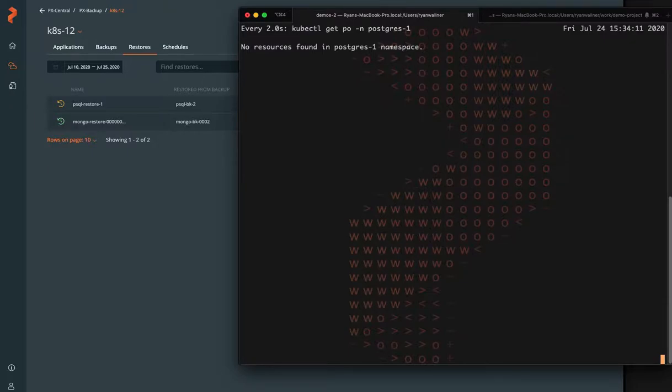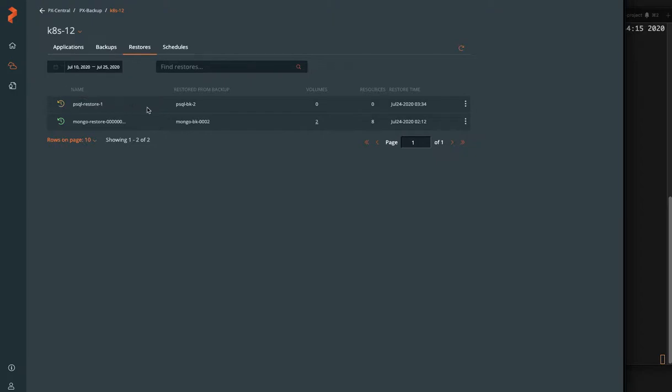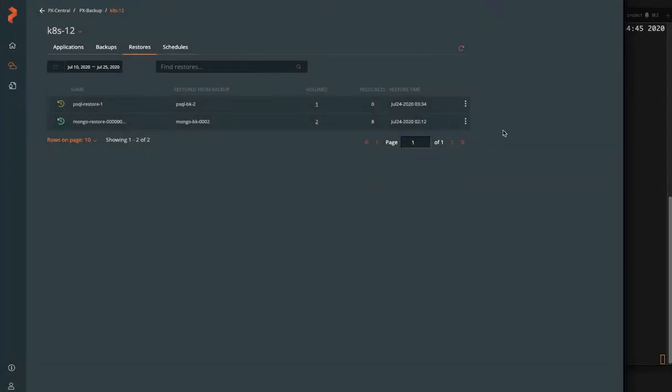We can watch this namespace to see when the backup restores the volumes first. It will go from pending to in progress, making sure all the data gets restored to the cluster. And that's our one Postgres volume. Once the data is there, then it will continue on and restore the objects.